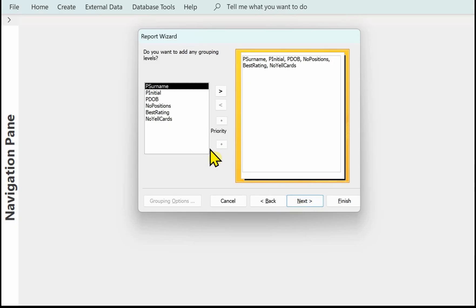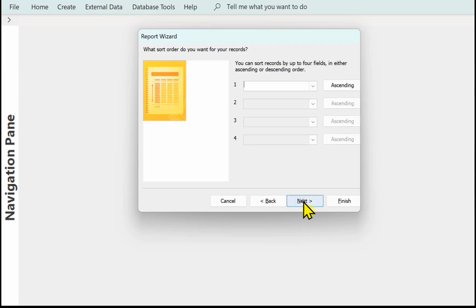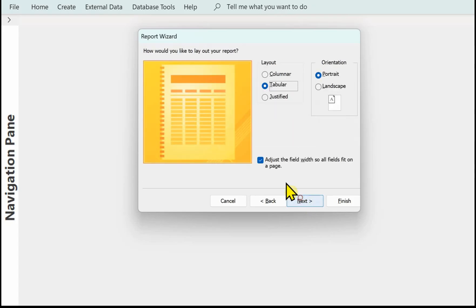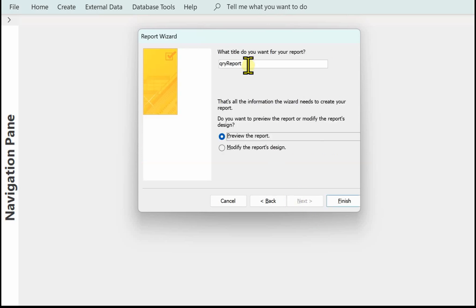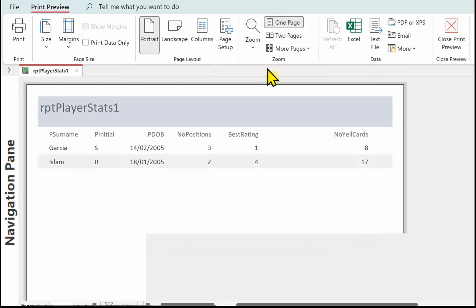There's no particular grouping in this report — it's just a list of players. You could sort, for example, on the surname. You can leave the layout as portrait and tabular, then click next. Always save your report with RPT as the prefix and give it an appropriate name.